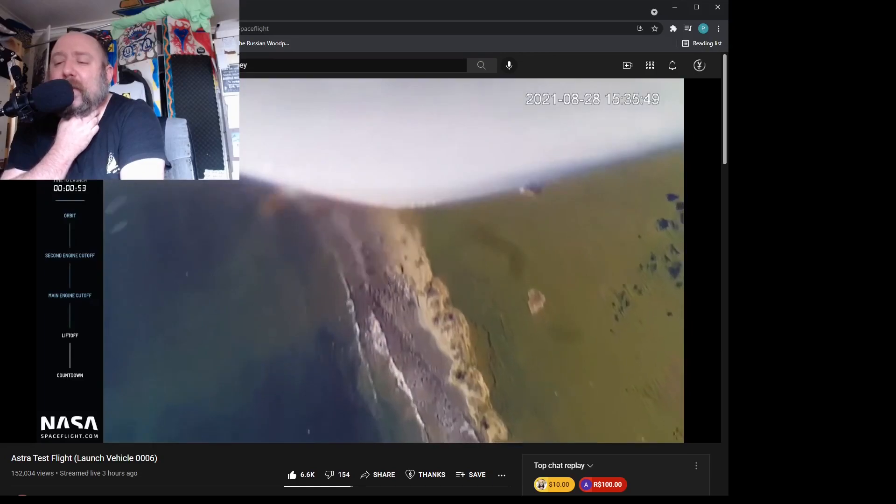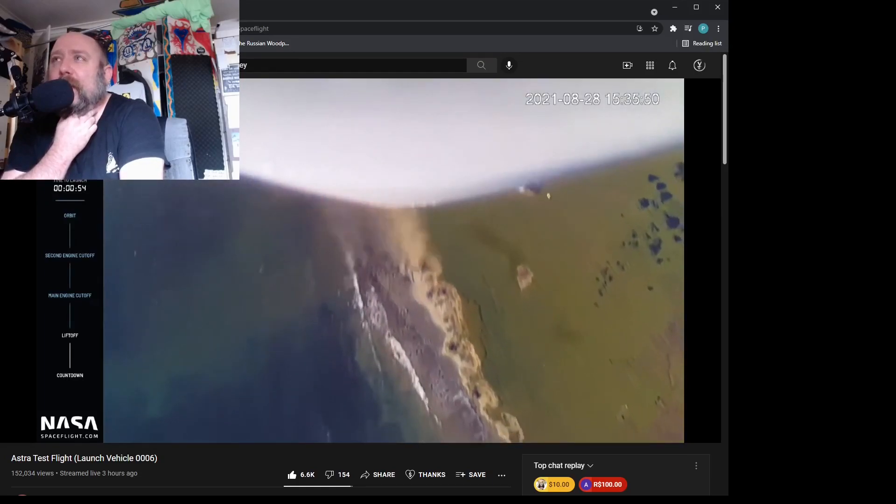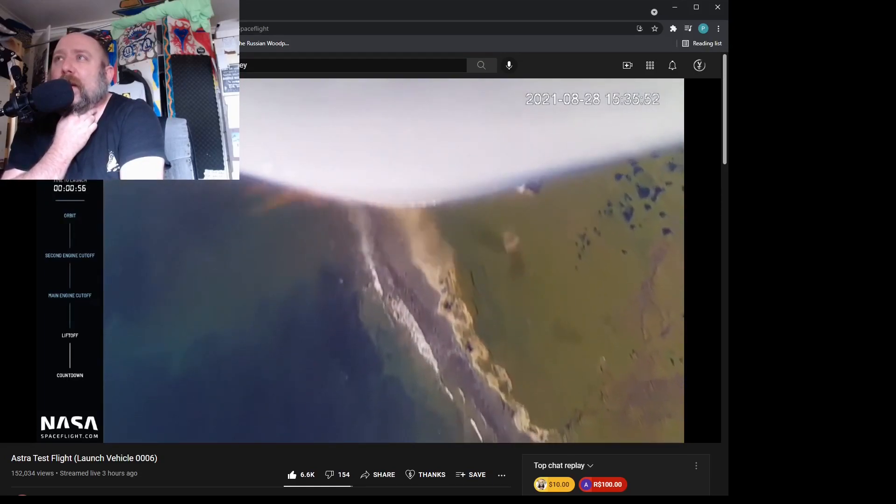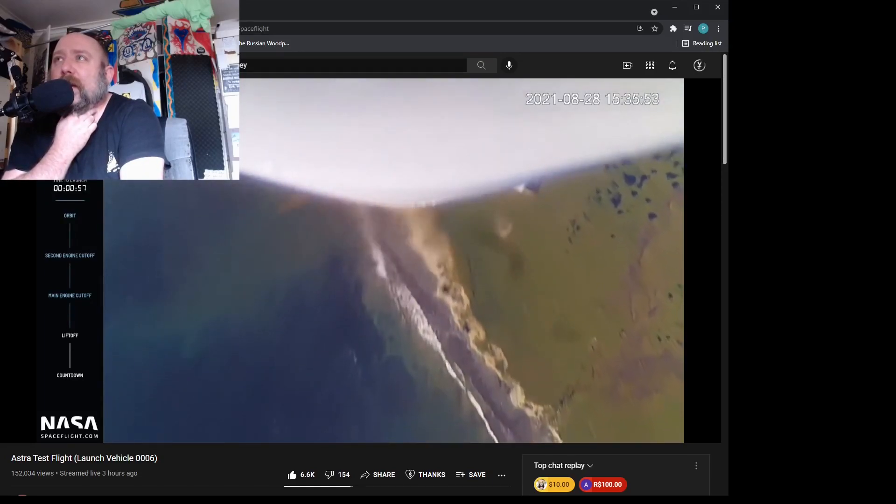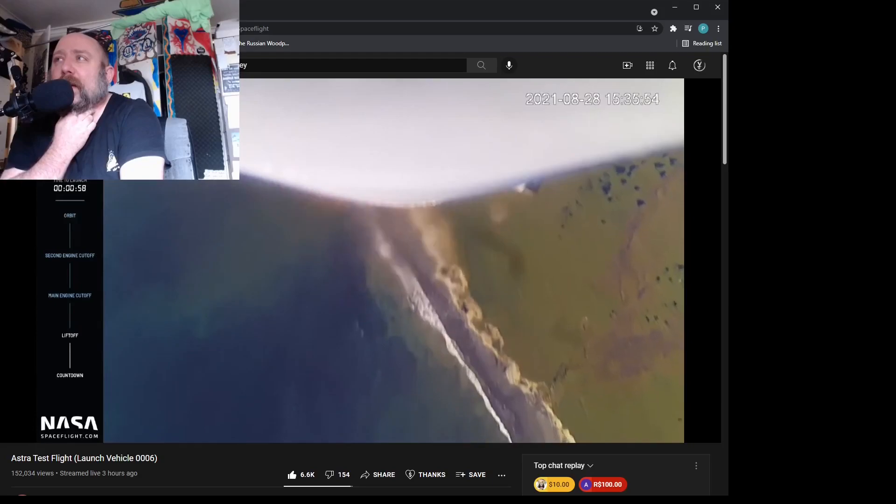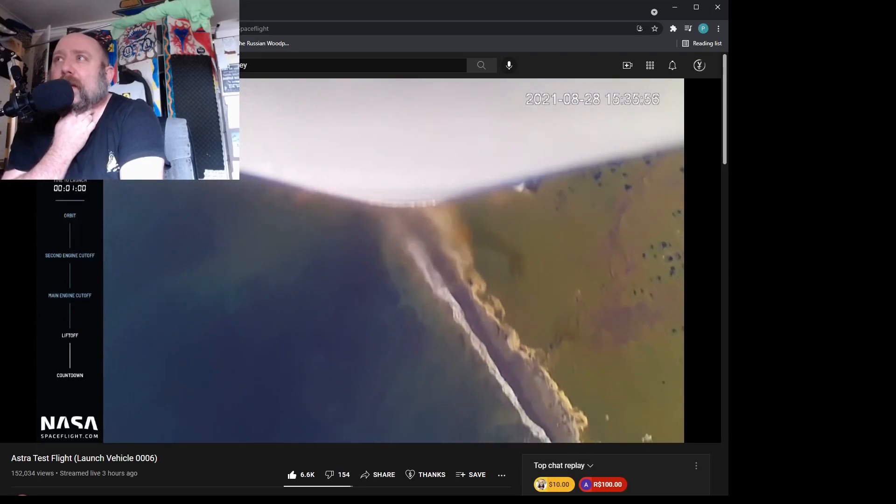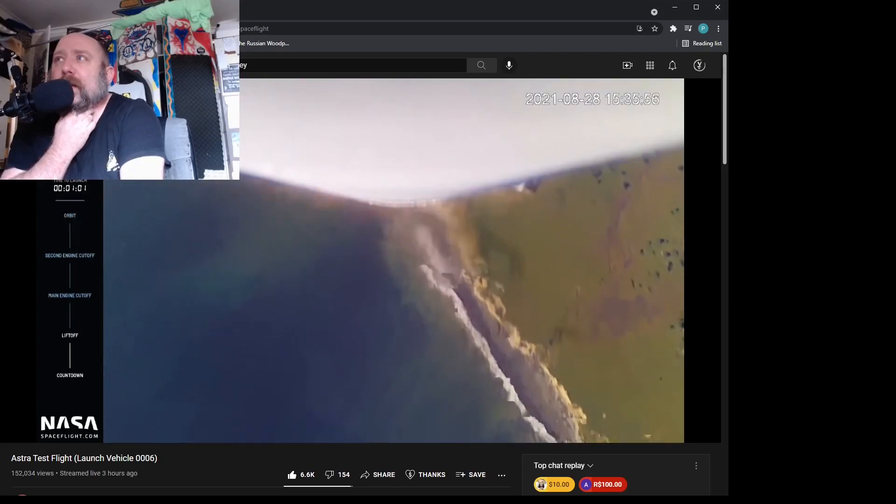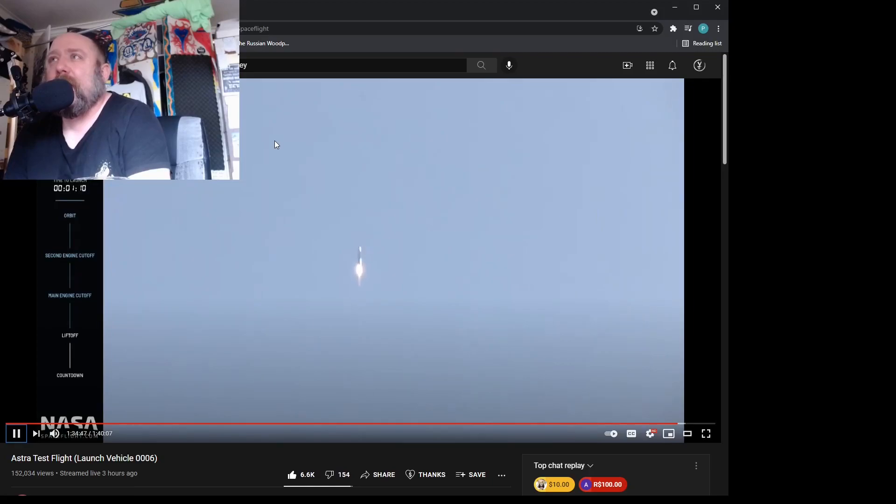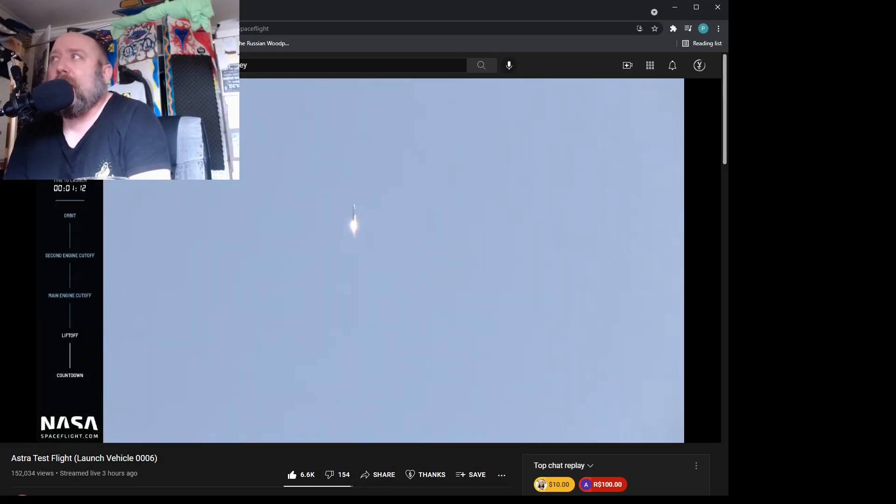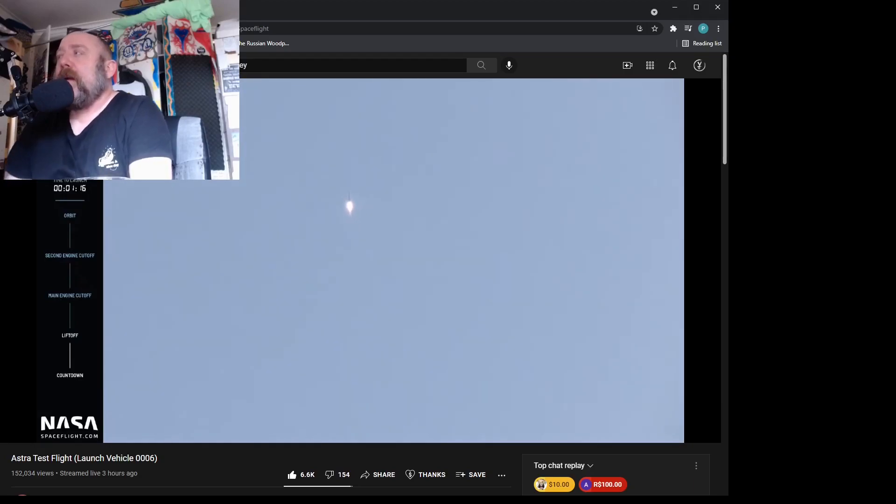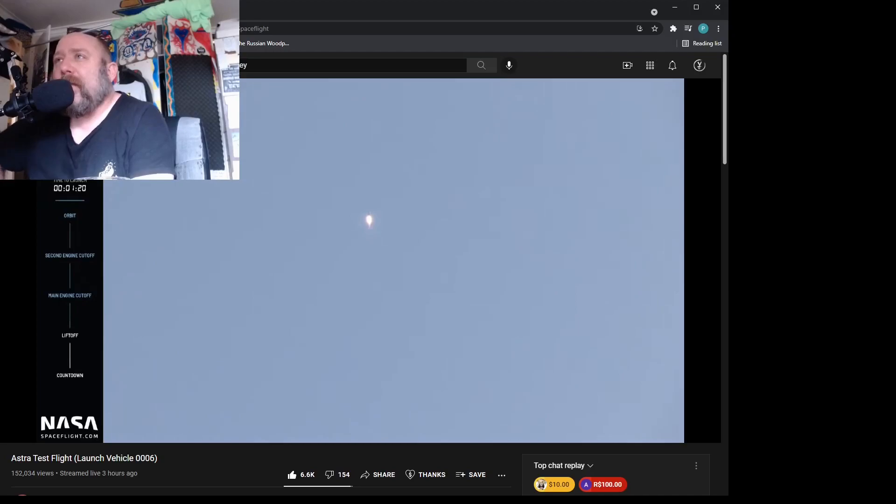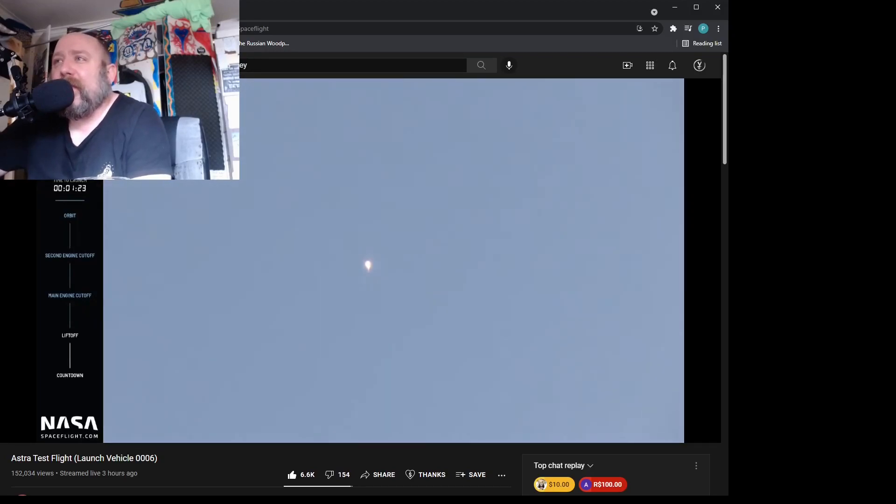'Looks like we're getting some really great footage from our onboard camera.' And there it goes. Well, it's attempting to get to orbit, it's not going to get there because of the start, but...